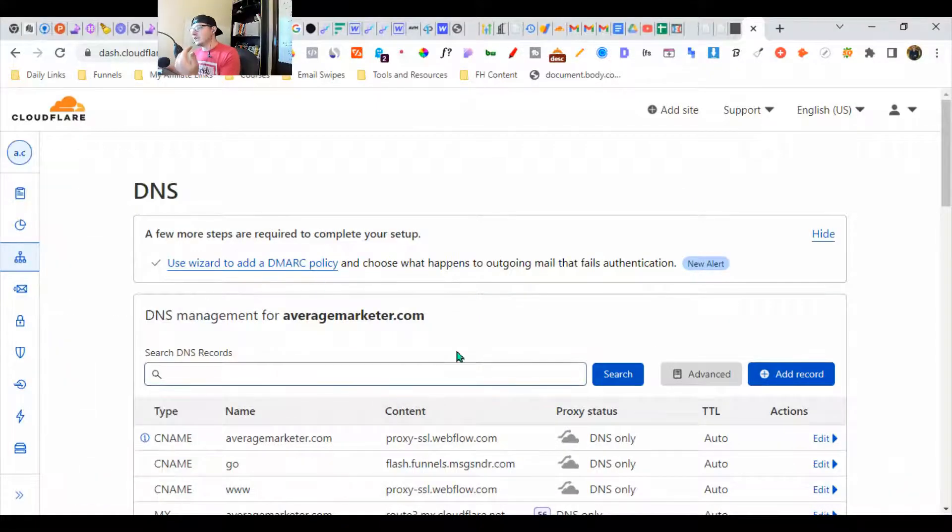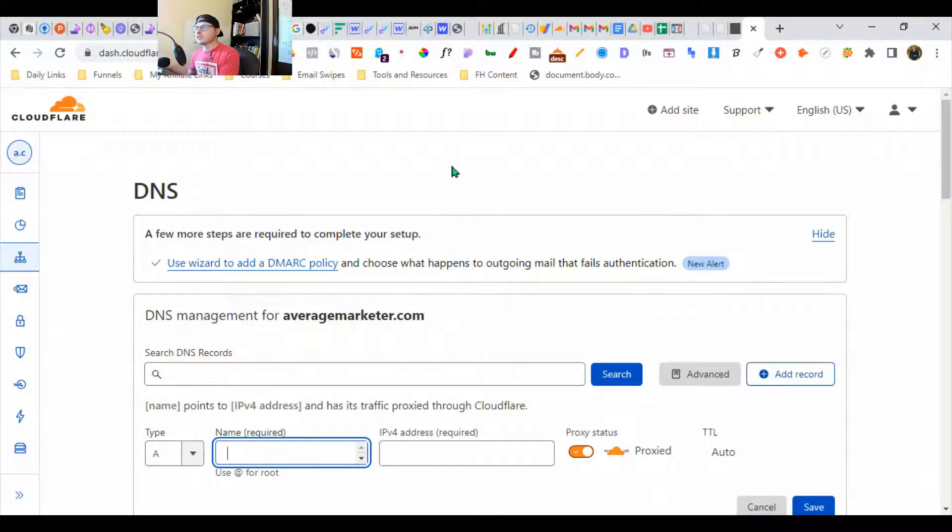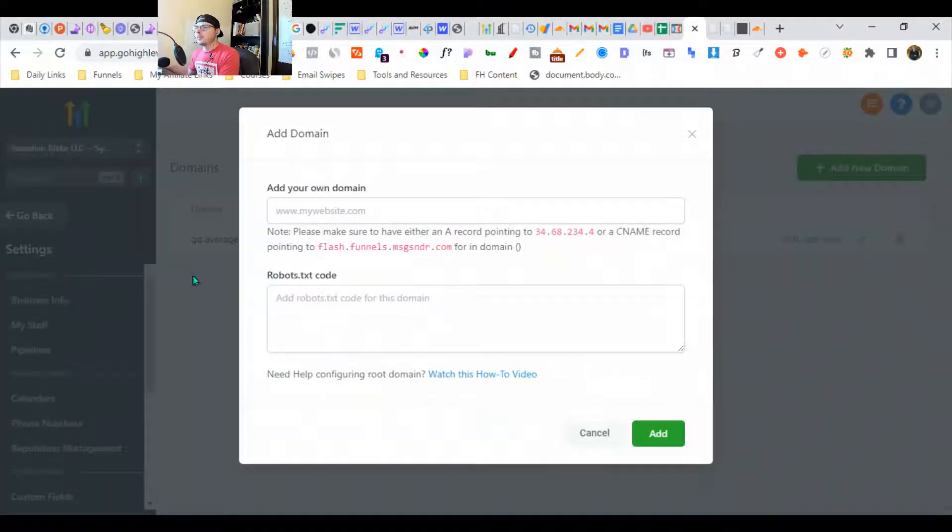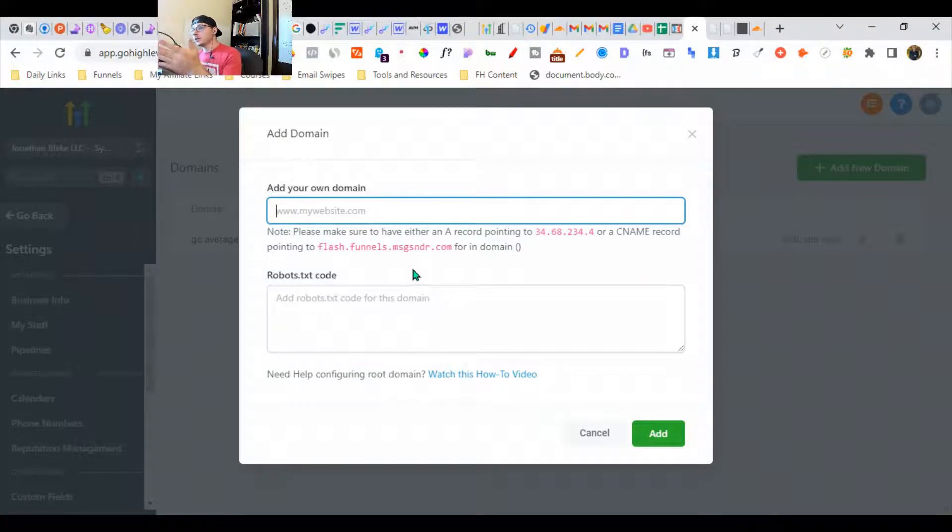We're going to add a new A record. We want to go back to GoHighLevel and figure out what our domain is going to be.